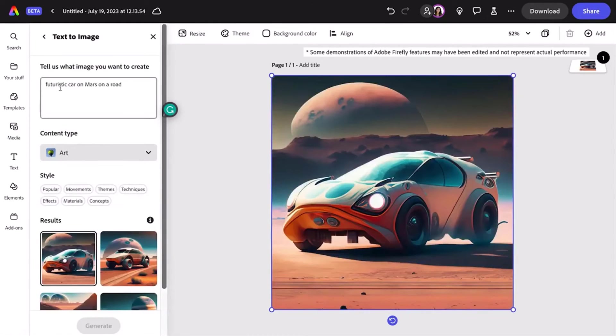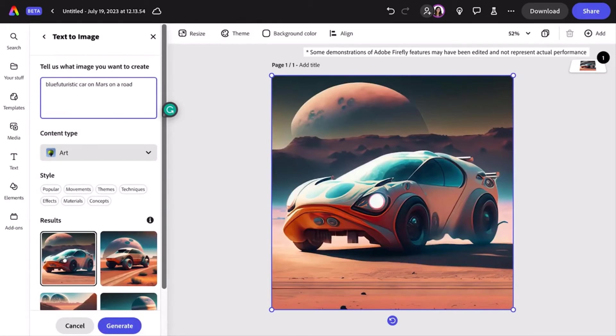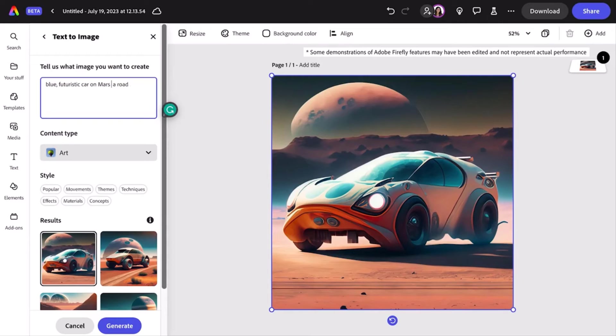You know, now that I think about it, if there are cars on Mars, there's probably tech for a flying car too, right? So I'm going to jazz up the color and make it fly with the prompt 'blue futuristic car hovering above a road on Mars.'